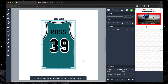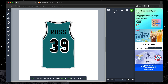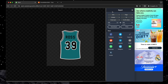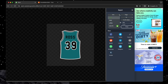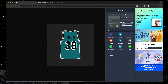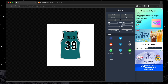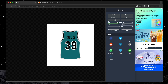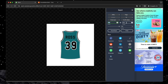Once you're satisfied with your design, head over to Export at the top right of the screen. A new window will pop up where you can fine-tune your export settings, like choosing the file type and setting the size. And that's it — your custom sports jersey is ready.